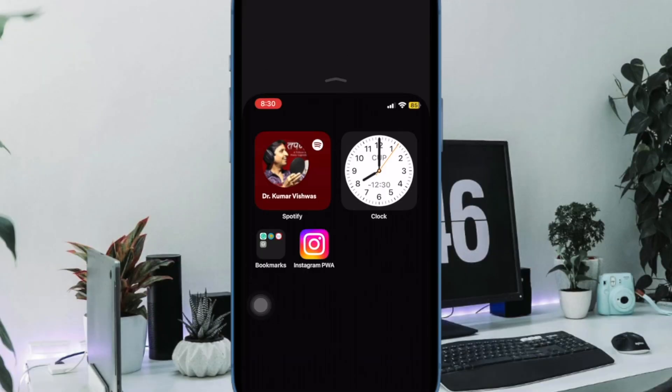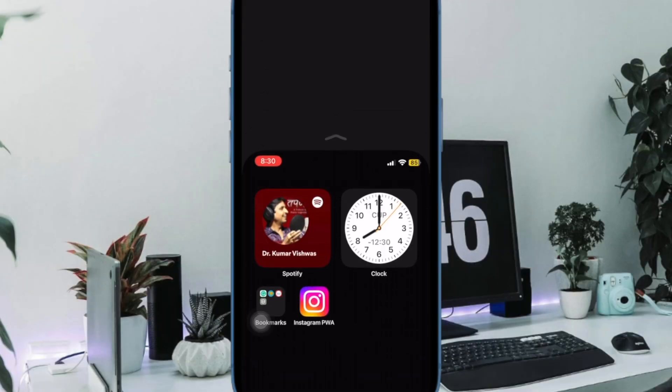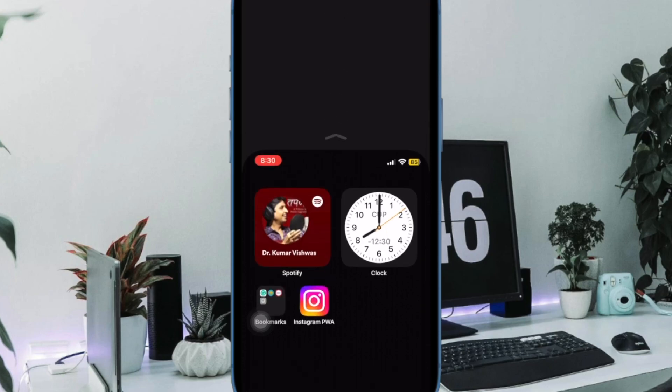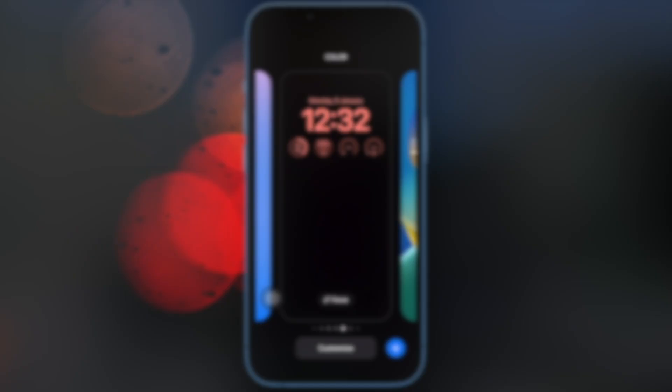That's pretty much it. You have successfully disabled the one-handed mode on your iOS device.